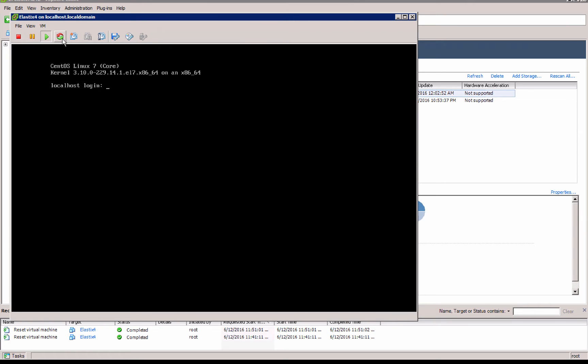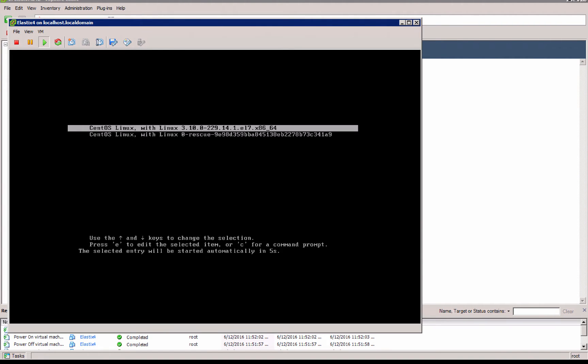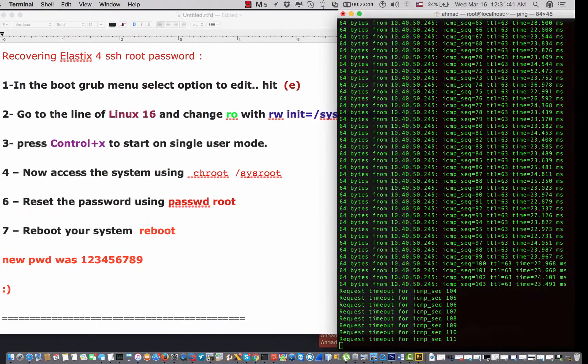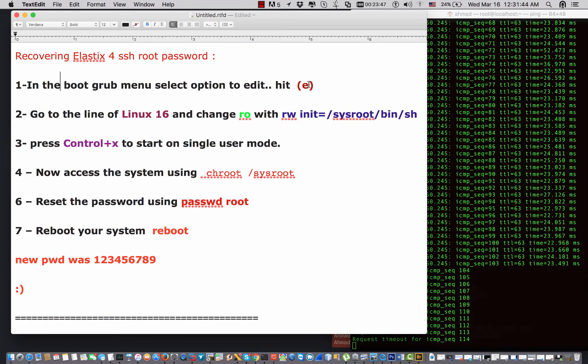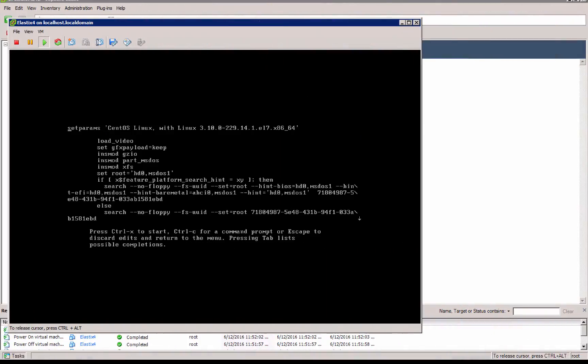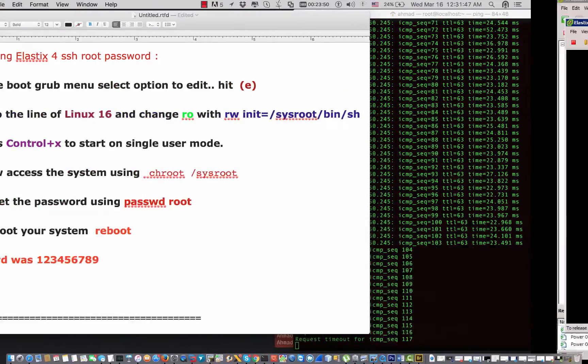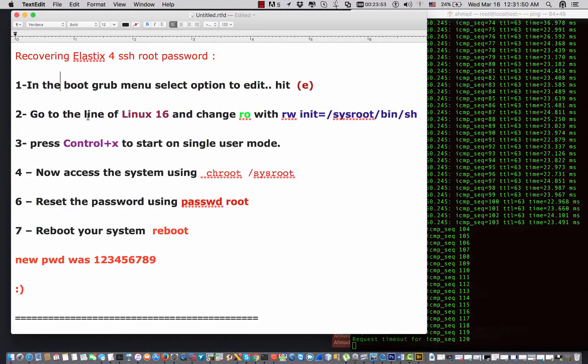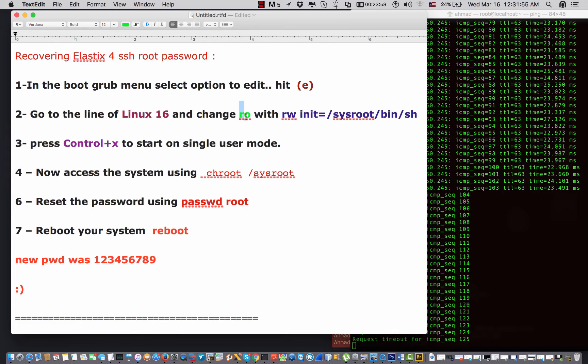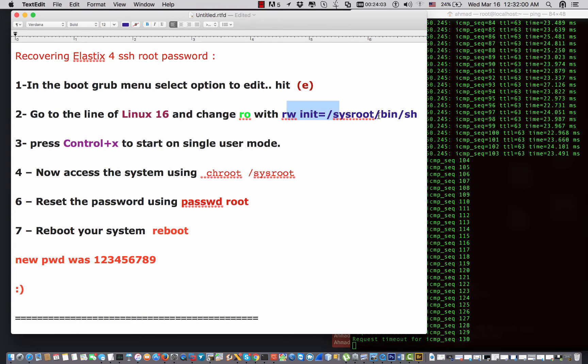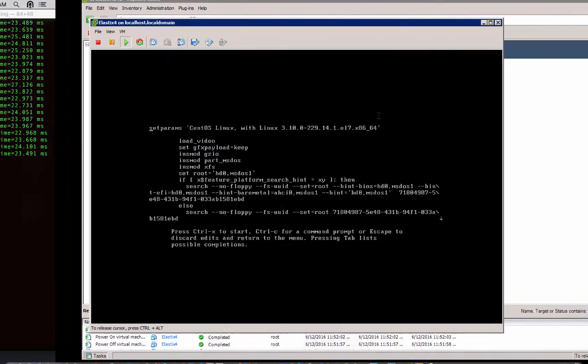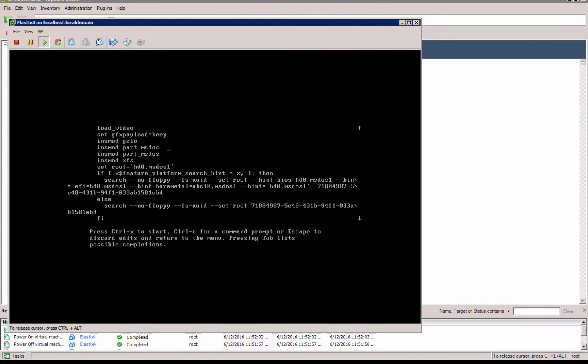And here in the grub menu I'm gonna click 'e'. Number one, I click on 'e'. Once I do that, I would like to go to the line that starts with Linux 16 and change read-only with read-write init=/sysroot/bin/sh.